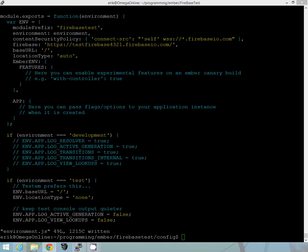So at this point we have the environment set up. The Ember Fire adapter we installed is all set up. So we can really, right now we can go ahead and really just get started with Ember Firebase.